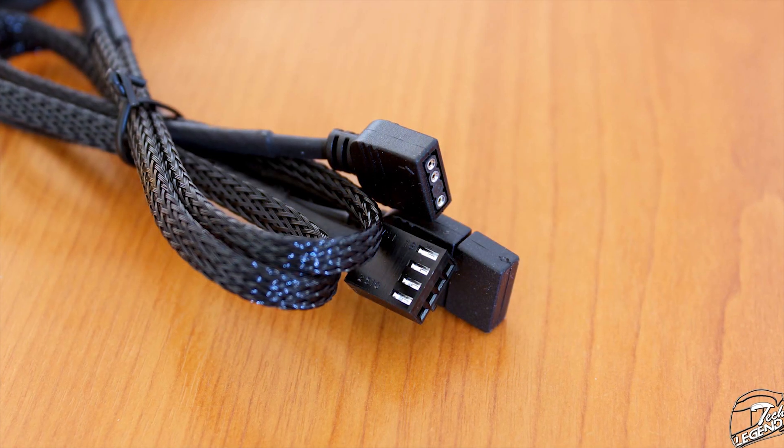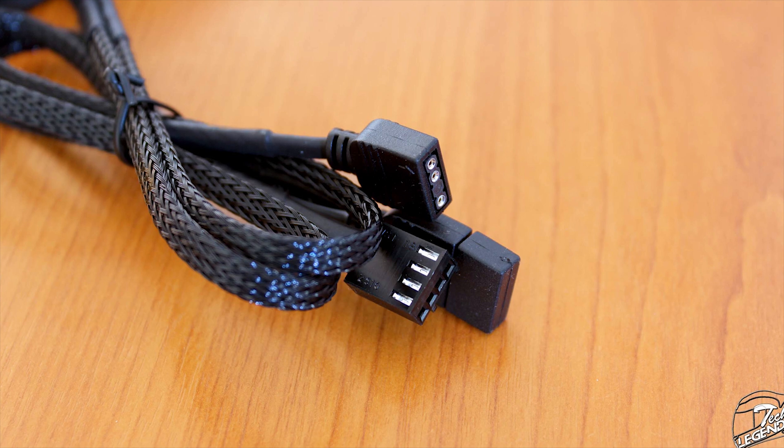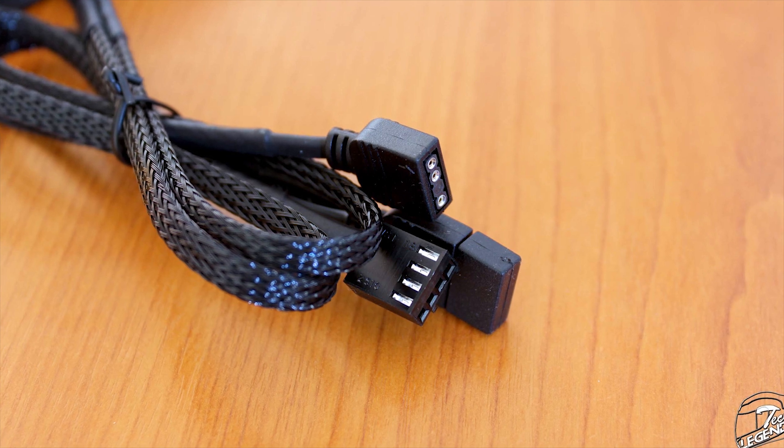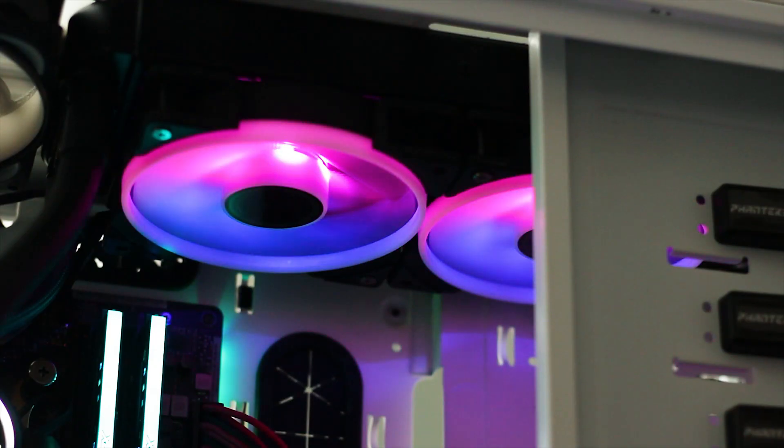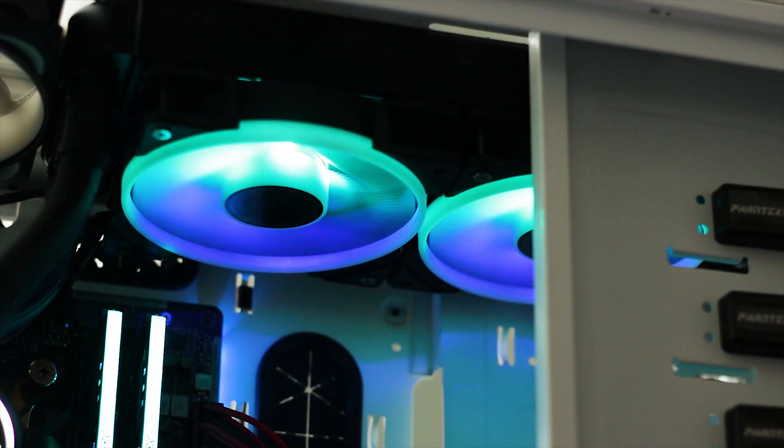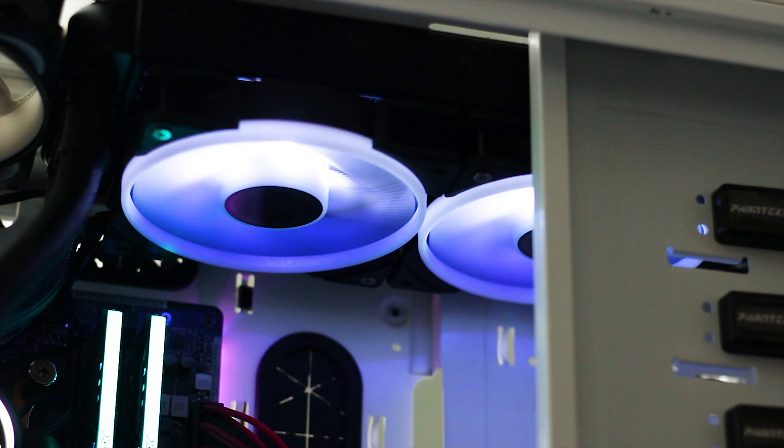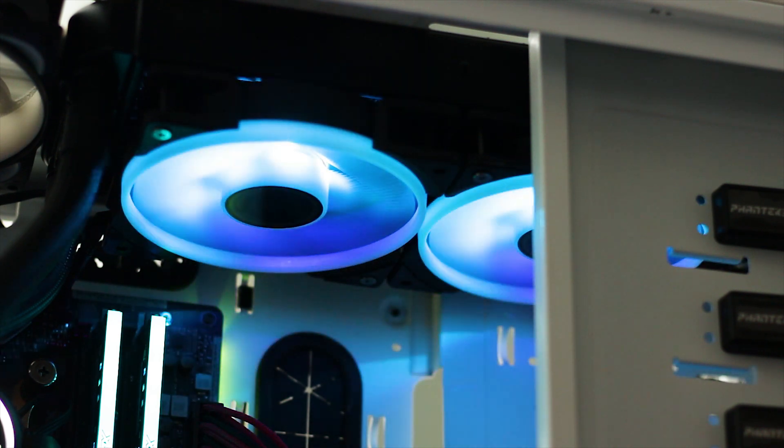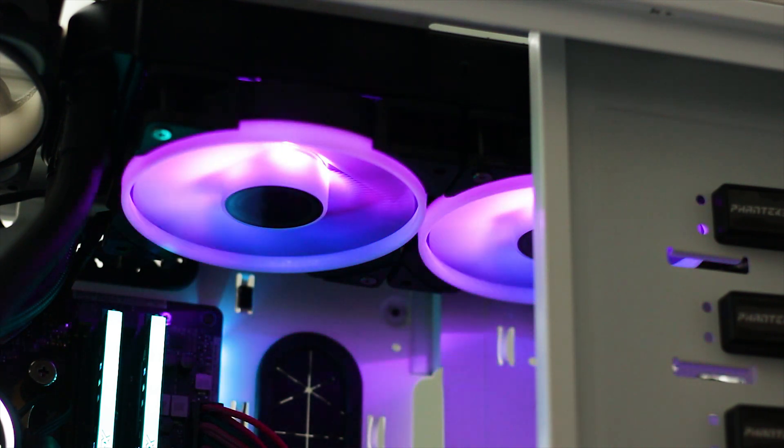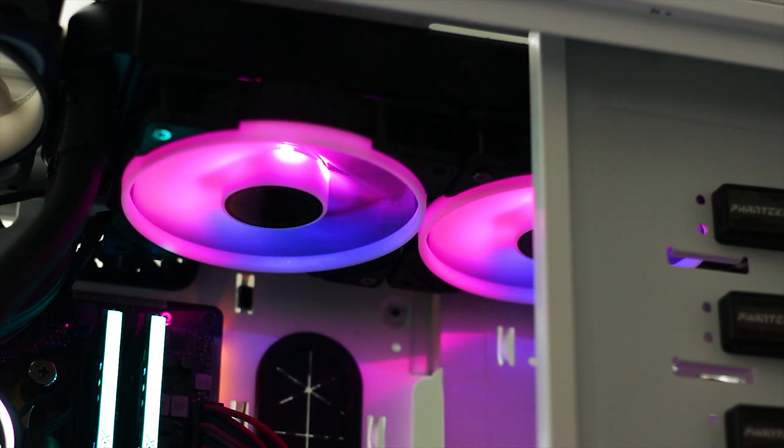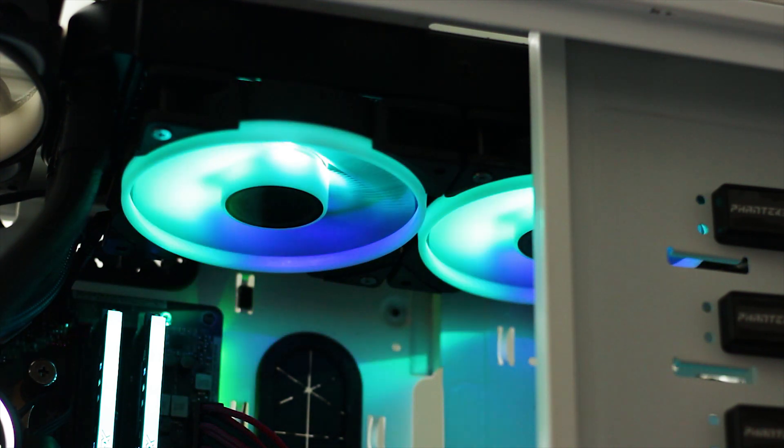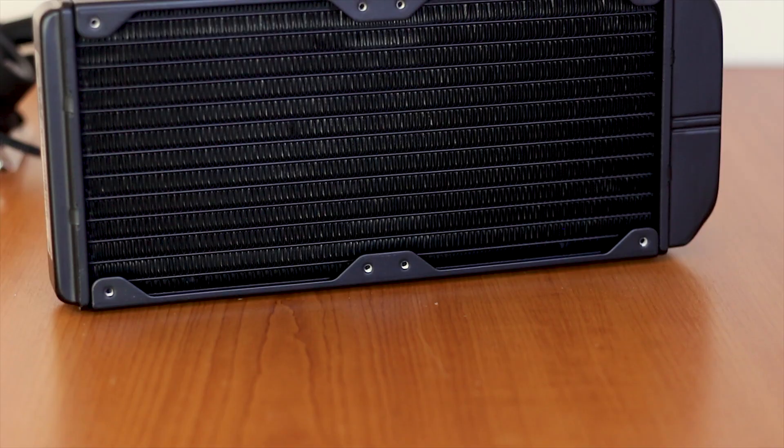Fortunately both fans can be controlled through PWM and they have addressable RGB, a rather nice implementation with standard white impellers and a white plastic ring placed on the edges of the fan to enhance the color and light diffusion.